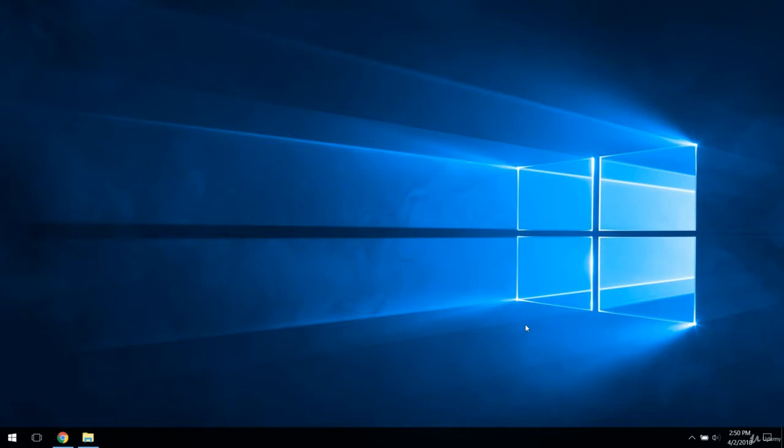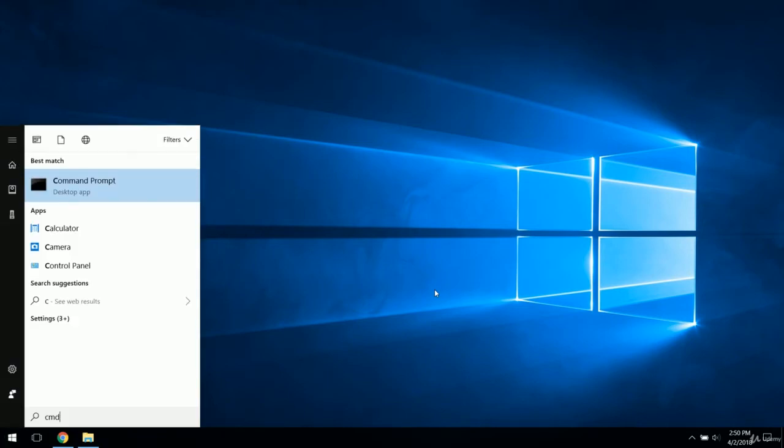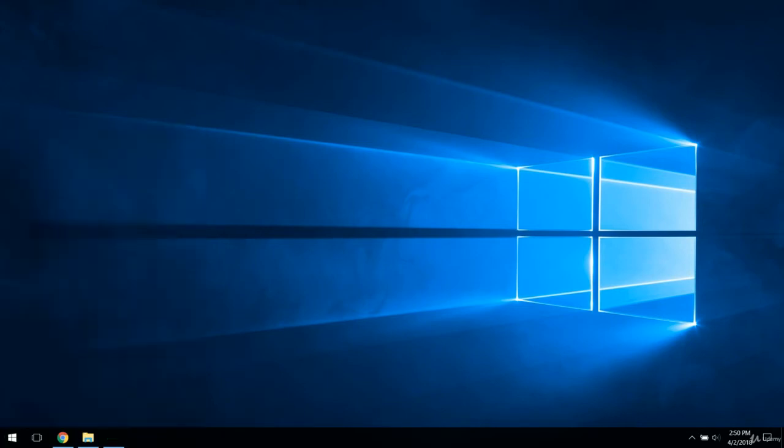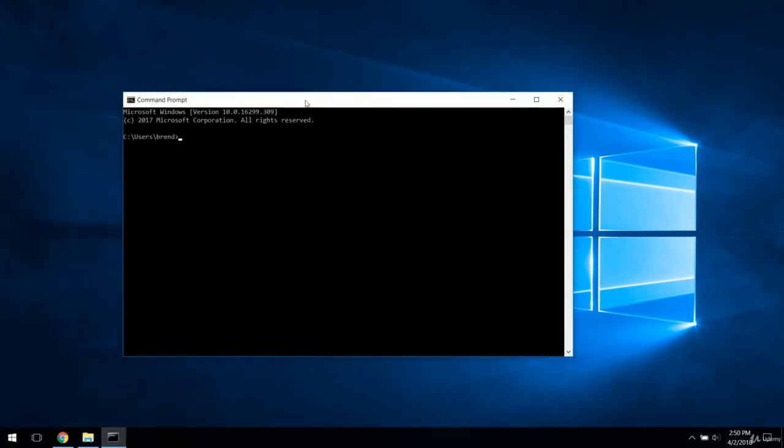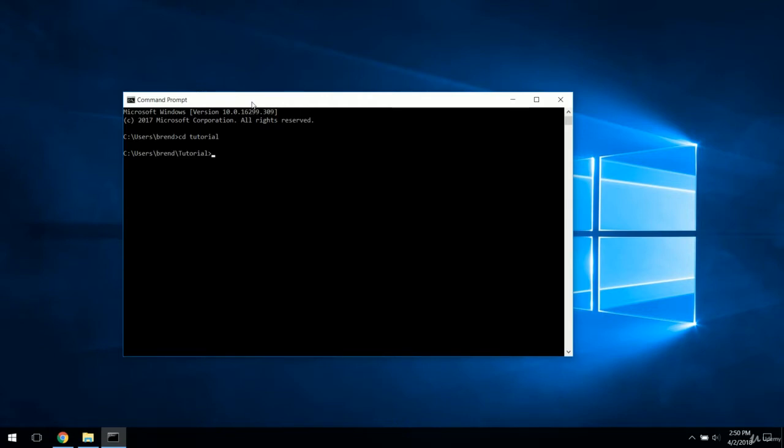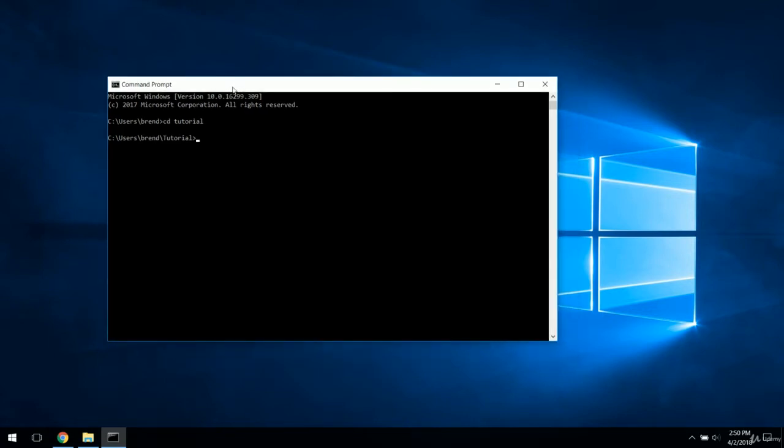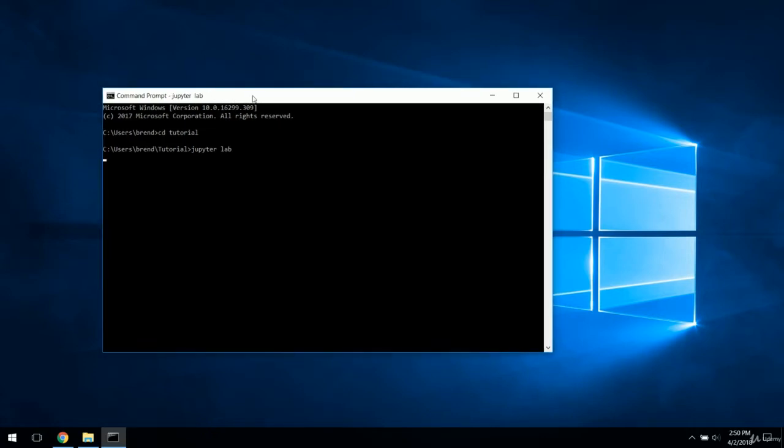We are going to be using Python and working in Jupyter Notebooks to bring this project to life. So let's dive right in. I'm going to open up my terminal. I am working in Windows once again, so if you have a Windows machine you can follow along exactly.